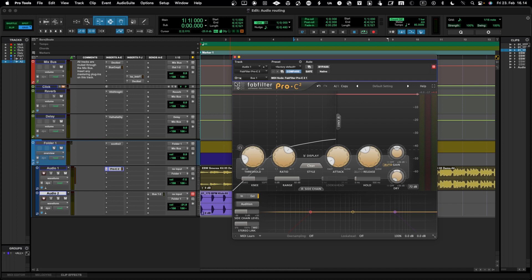So we've now covered all the basics: tracks, channels, buses, inserts and sends, sidechaining, parallel processing, and sub-mix or stem-mix or bus-mix using a summing folder. That was Pro Tools — next we'll jump into Logic Pro X and do the same things there. Remember to subscribe to the channel for more content, and thanks for watching!